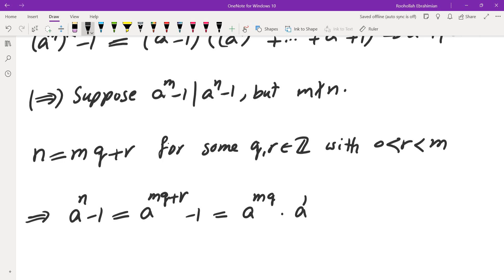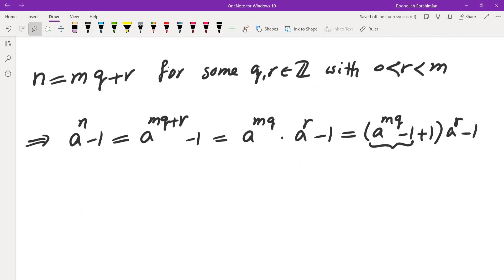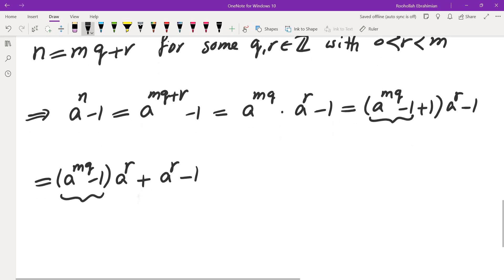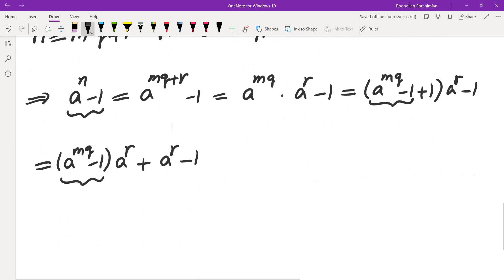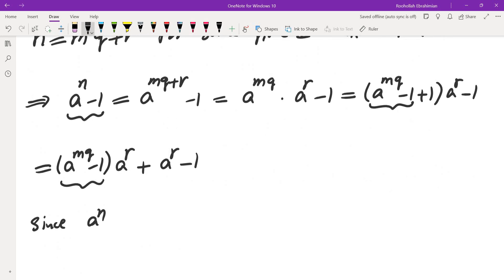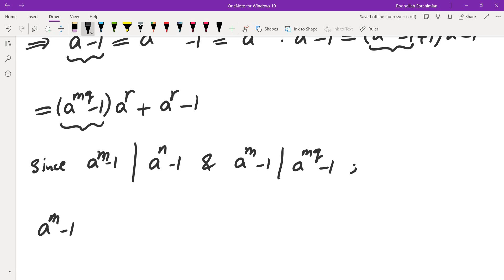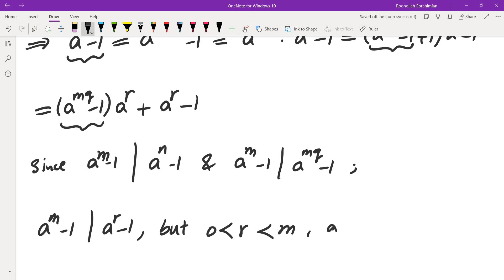We have a to the power of mq times a to the r minus 1. Rewriting: a to the power of mq minus 1, plus 1, times a to the power of r, minus 1. Expanding gives (a to the power of mq minus 1) times (a to the power of r) plus (a to the power of r minus 1). This first portion is divisible by a to the power of m minus 1. Since a to the power of n minus 1 is also divisible by a to the power of m minus 1, we get that a to the power of m minus 1 divides a to the power of r minus 1. But r is positive and less than m — that's a contradiction. And that completes the proof.